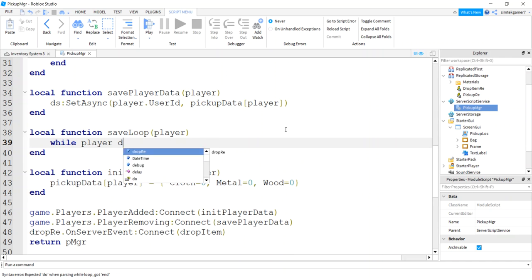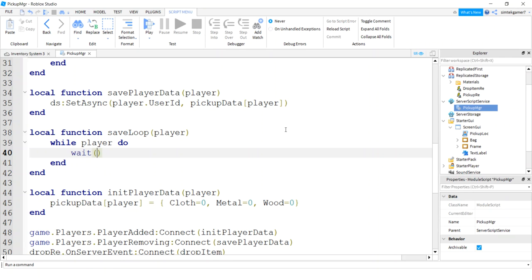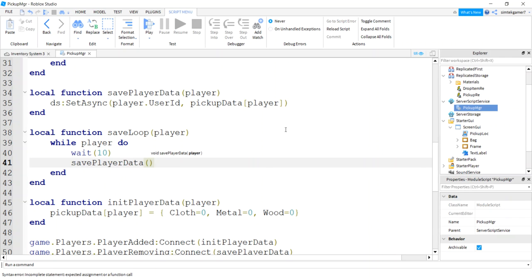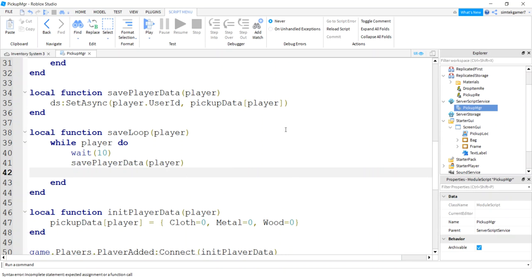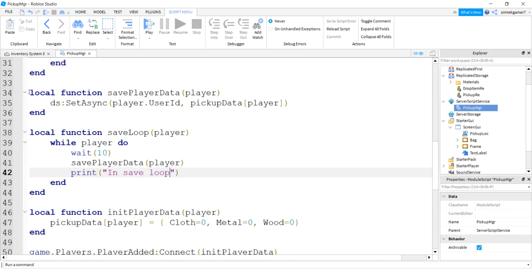We'll say while the player exists do, this is the players gone, we don't want the while loop going. Let's wait, and you want this to be about 60 seconds for your game, but for testing we're going to do it for 10, just so that we don't have to wait that long to see if it works. Save player data and pass in the player. Let's just do a print saying in save loop just to make sure it's going.